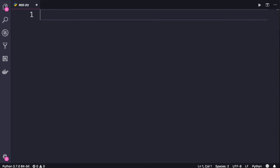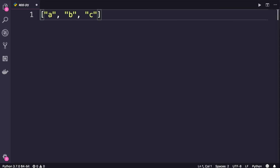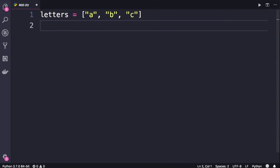You have seen that we can use square brackets to define a list or a sequence of objects. In between these brackets we can have objects of any type, so we can have a list of strings like this and assign it to a variable like letters. We can also have a list of numbers, booleans, or even a list of lists.